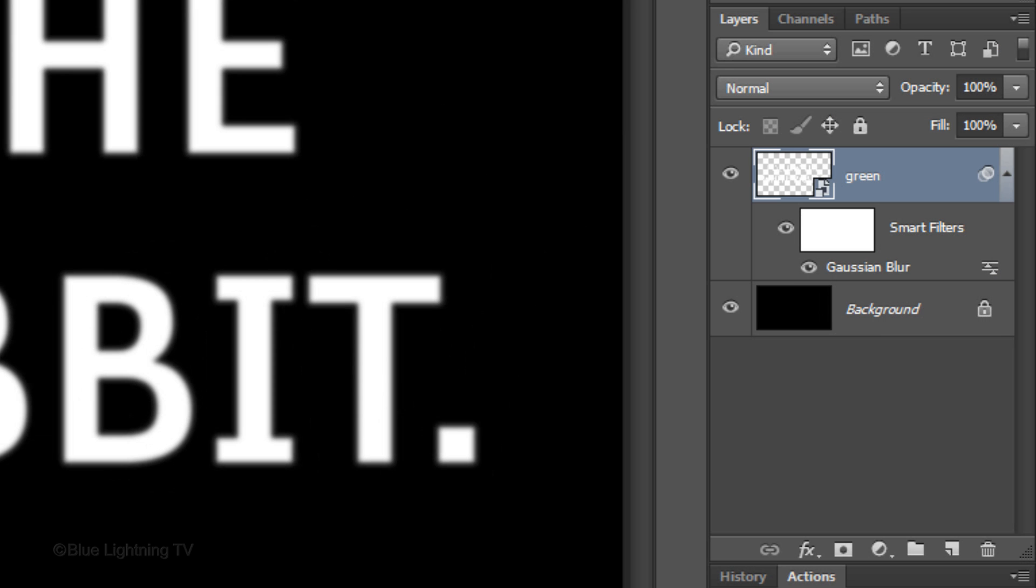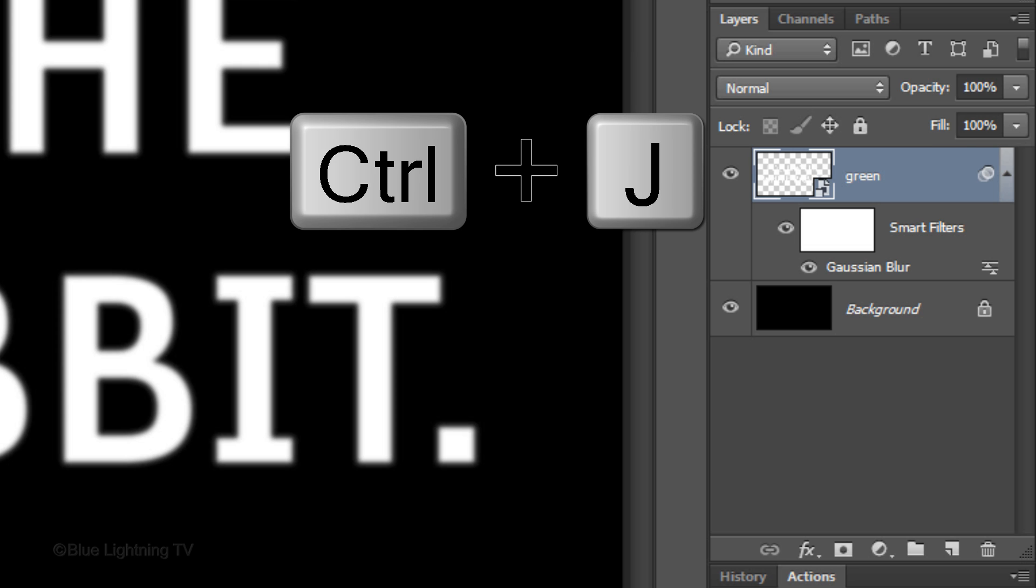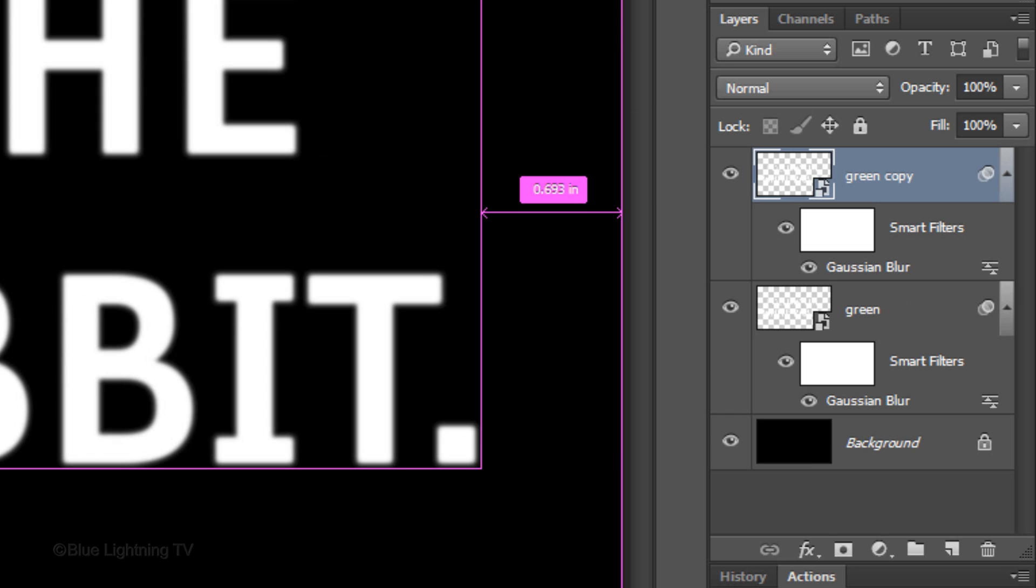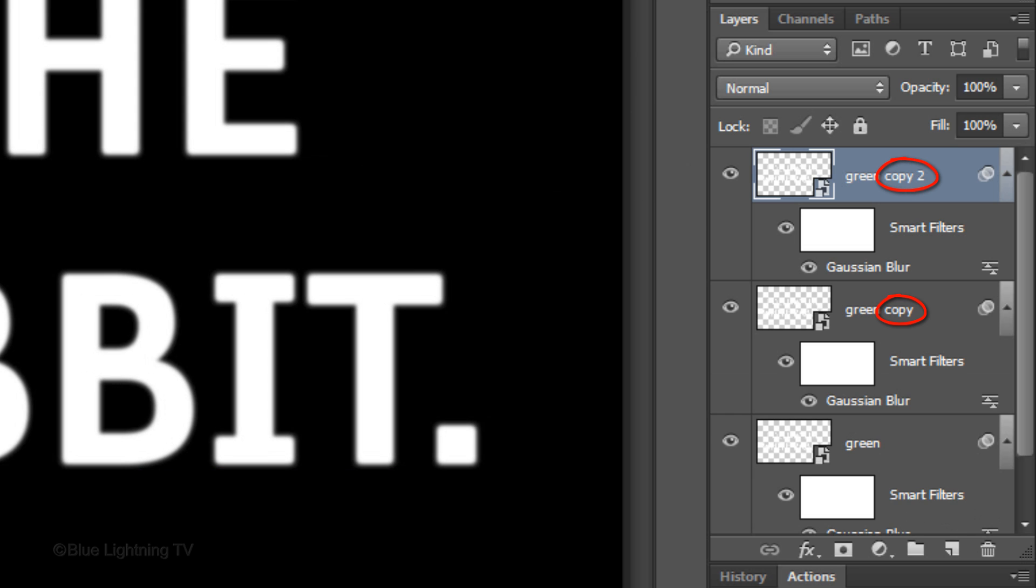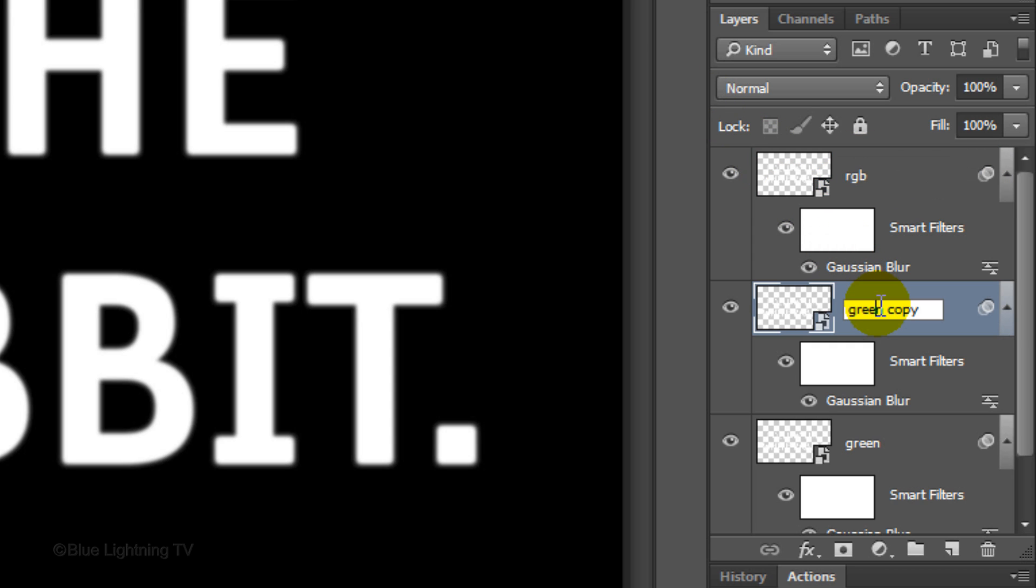Make 2 copies of the green layer by pressing Ctrl or Cmd and J twice. Name the top layer RGB and the layer under it Red.